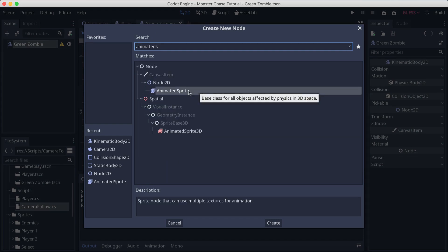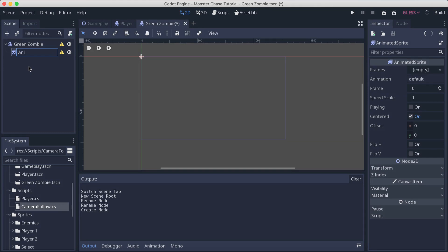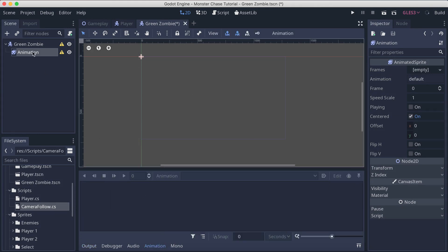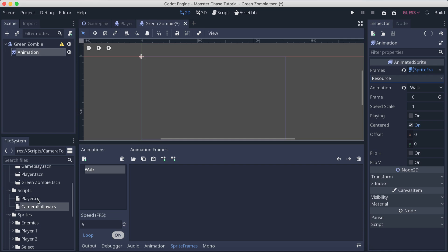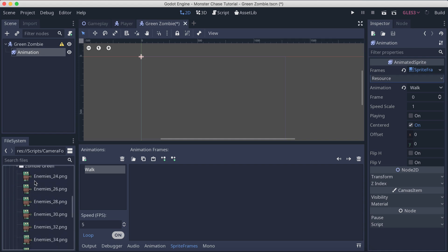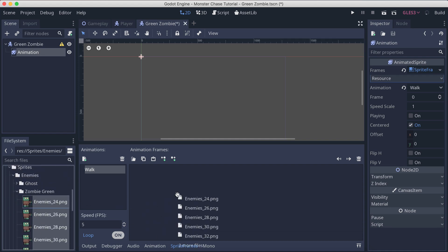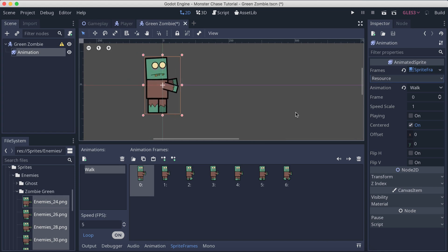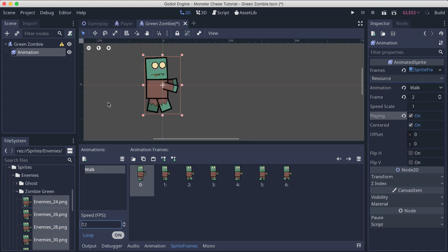Clear everything and go into the animation. Click here on new frames to create a new frame — this is going to be our walk animation, and this is the green zombie. Go into the enemies folder, select all the zombie green sprite images and put them in. If you zoom on the zombie and click play, you'll see the zombie animating. I'm going to set it to 12 frames so it plays a little bit faster.